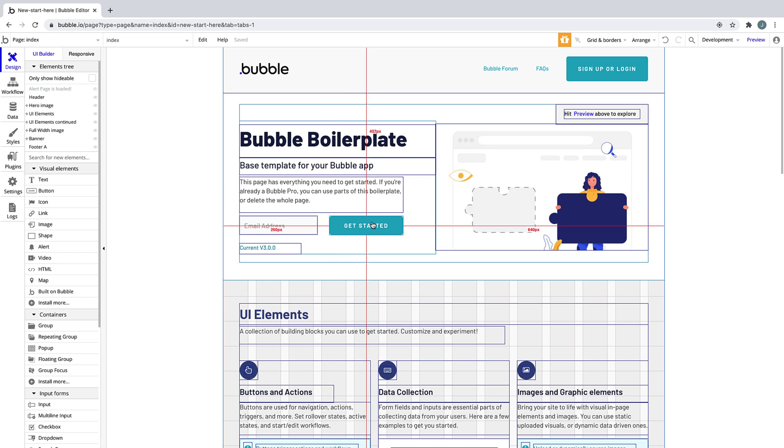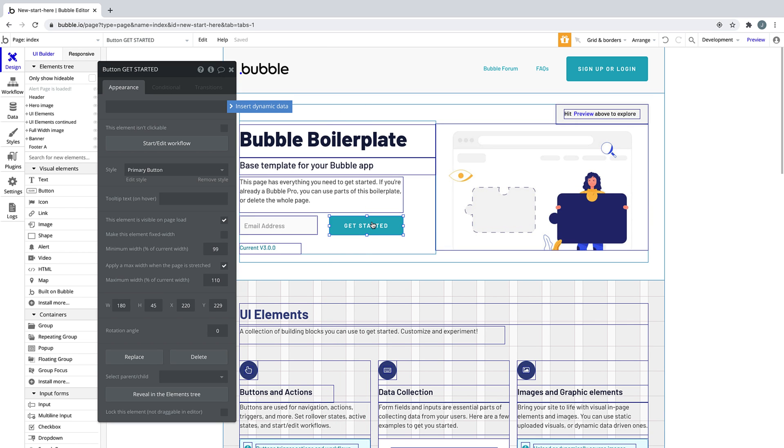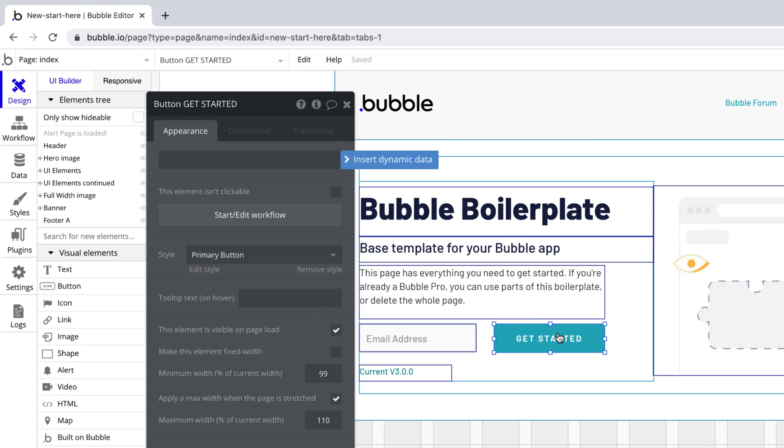When you double-click an element, you bring up the property editor. This is your main panel for customizing how the element looks and what it displays.